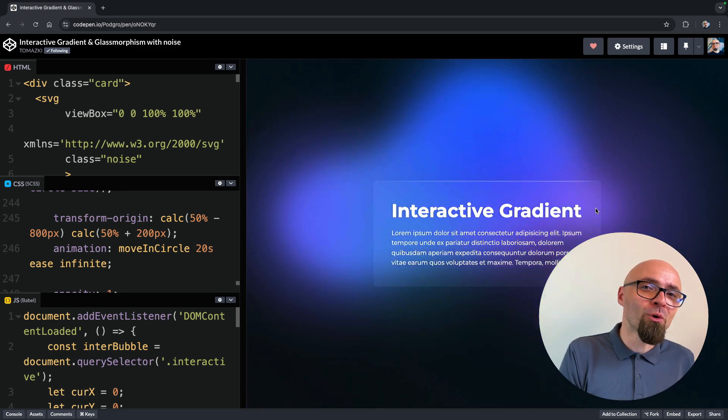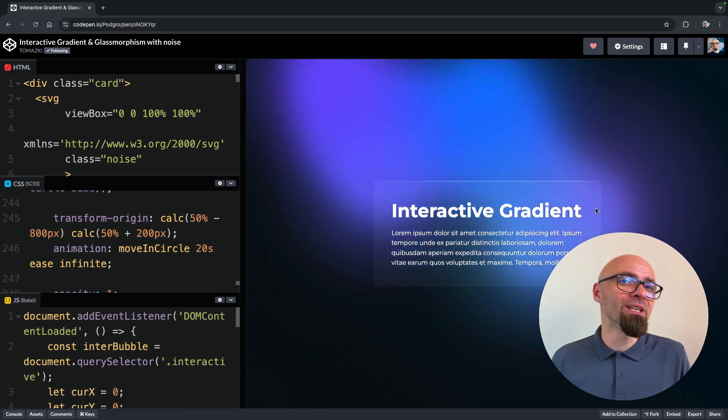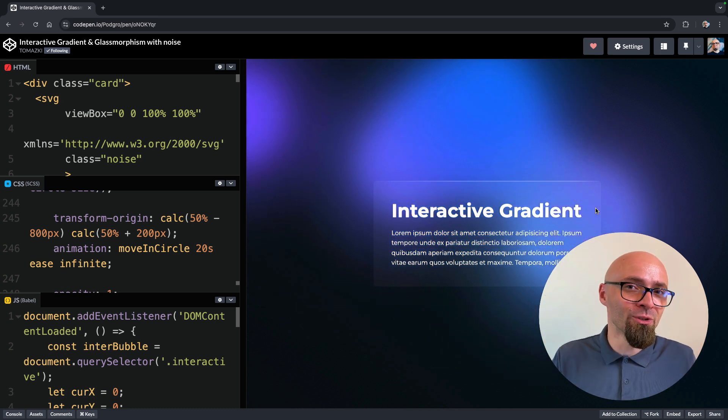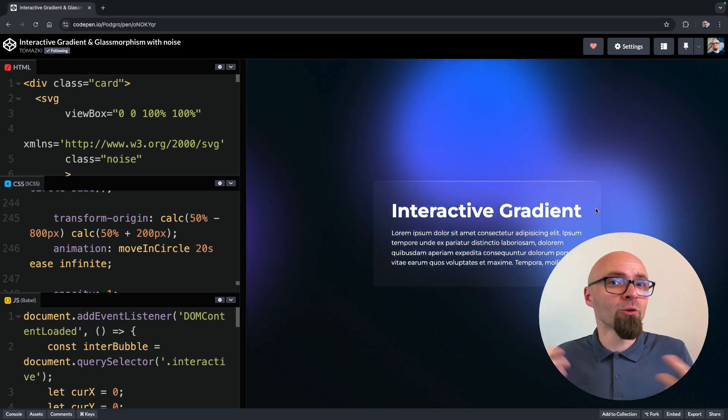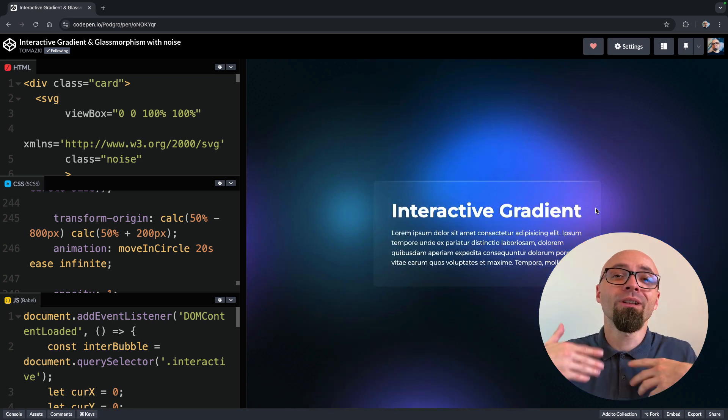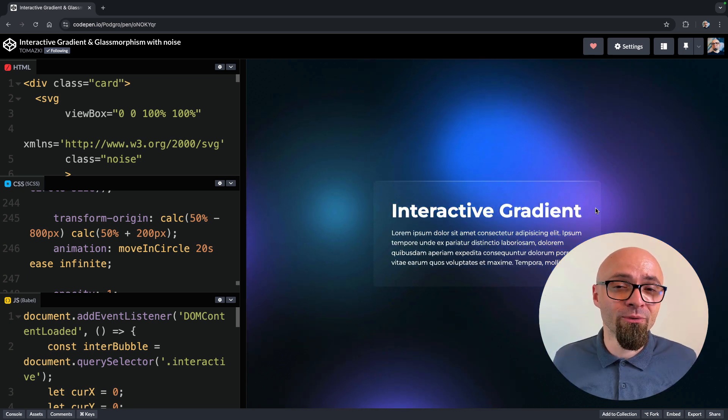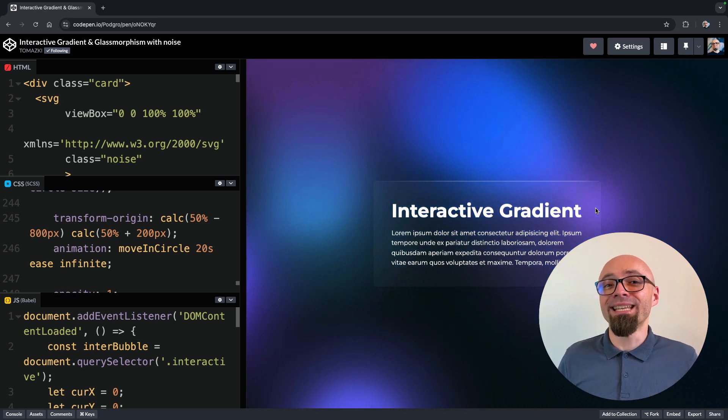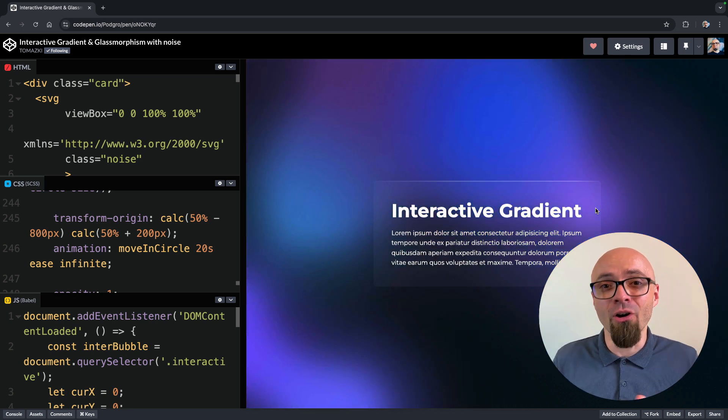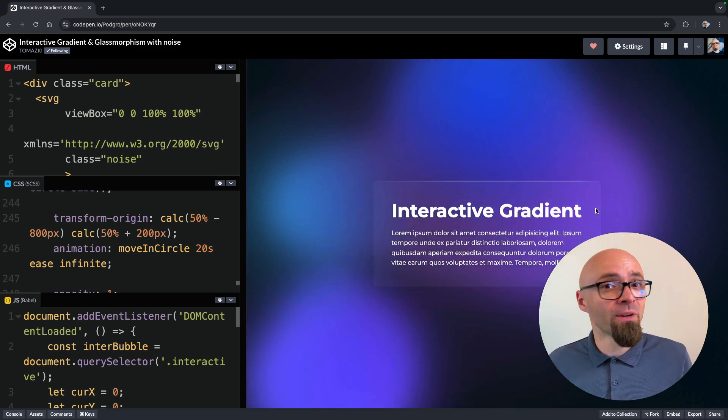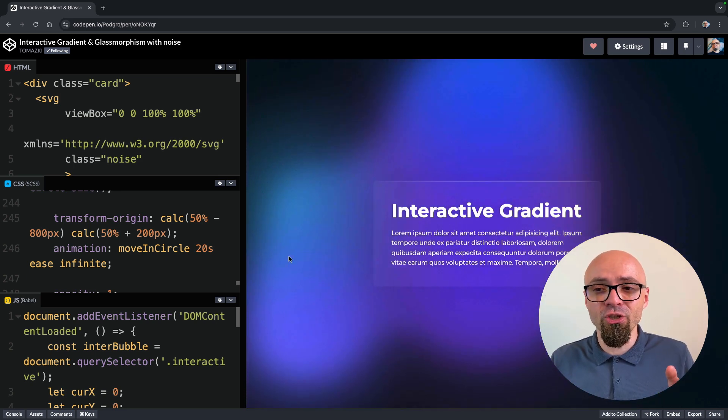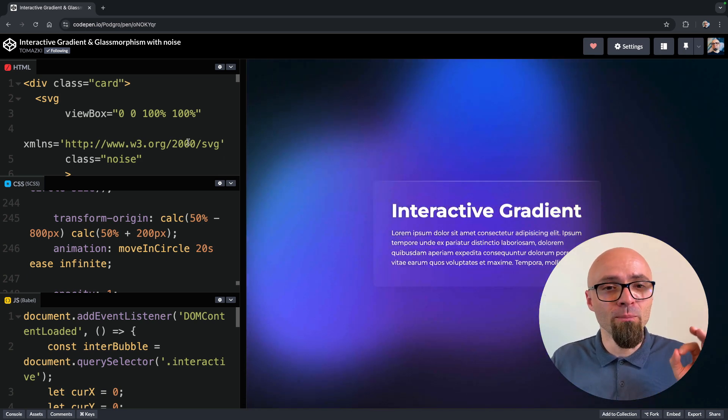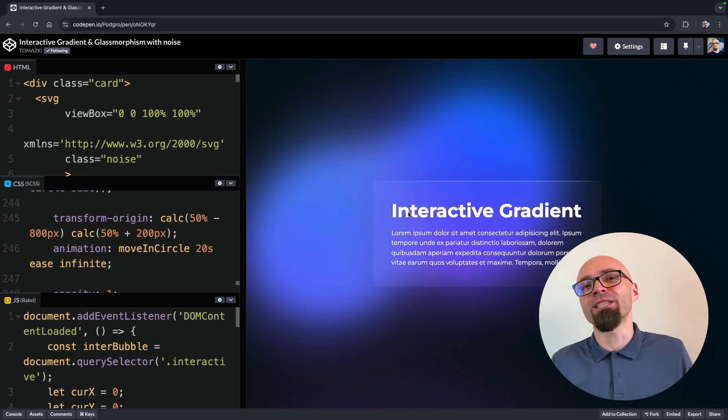Furthermore, it reminds me of one of my earliest videos here on YouTube that I've created on how to create a glassmorphism effect. If you want to learn more about glassmorphism, check it out. If you want to get inspiration on creating fascinating effects like this one, then definitely check this demo by Tomaski. It's really stunning.